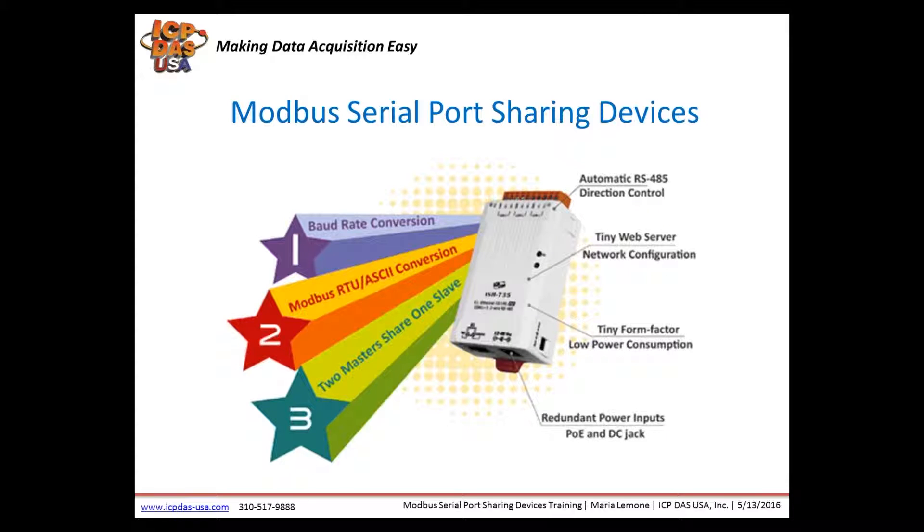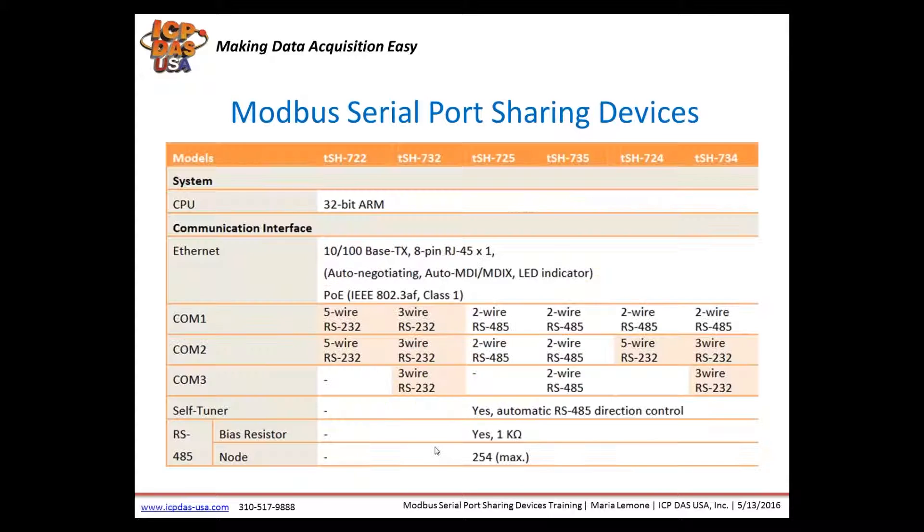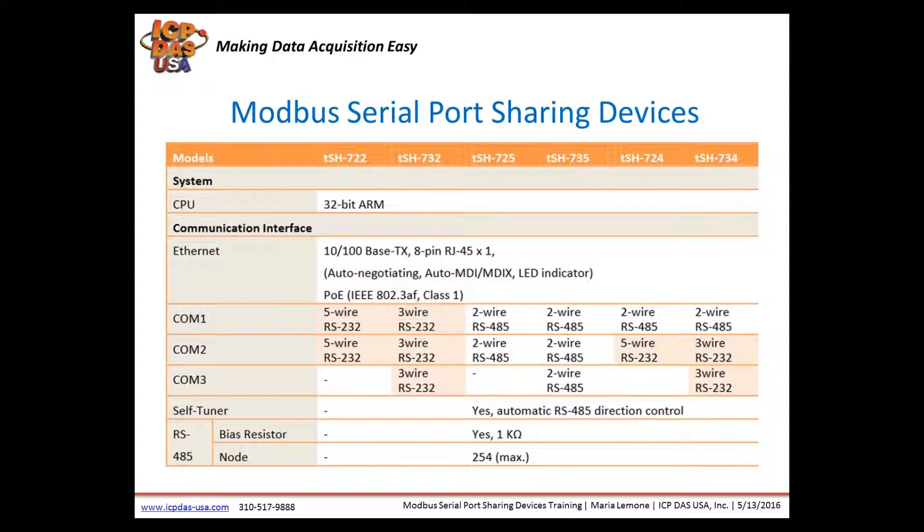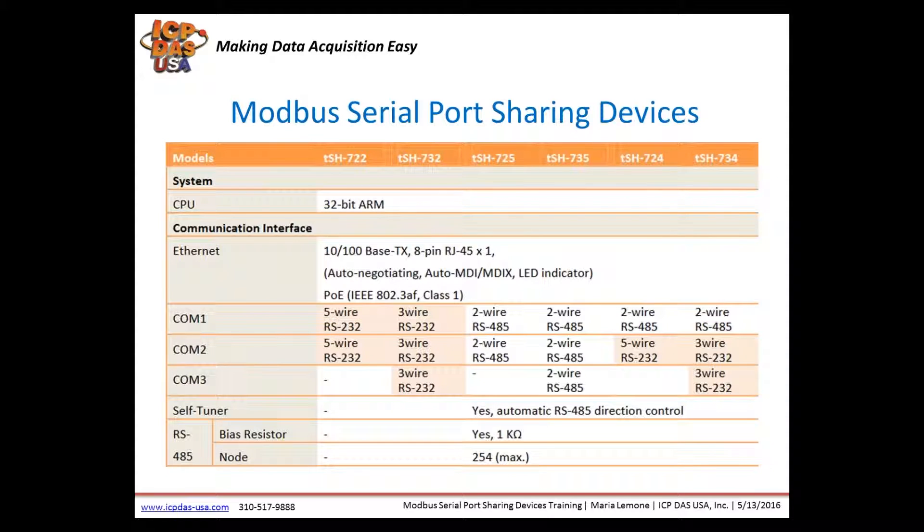Our new DIN rail mountable Modbus serial port sharing devices convert baud rates, convert Modbus RTU and ASCII protocols, and allow two masters to share one slave device. They automatically control the direction of the RS-485 bus, are configurable over a webpage through their web server, are very small in size, and have low power consumption. They can be powered over Ethernet by a PoE switch or powered by 12 to 48 VDC. They support operating temperatures between negative 25 Celsius and 75 Celsius.